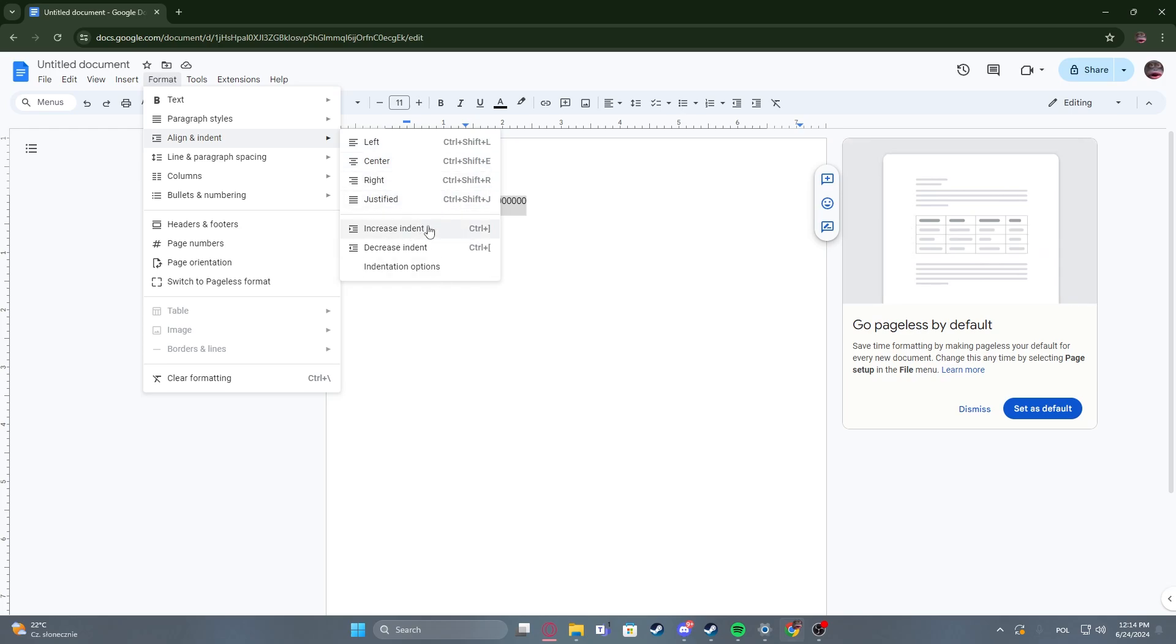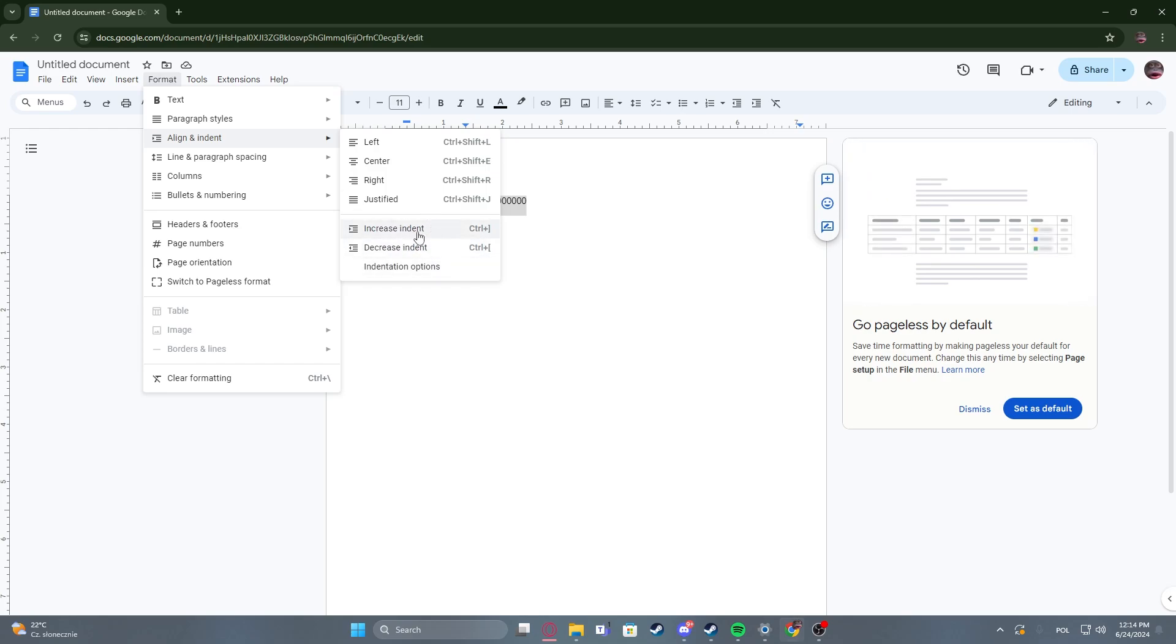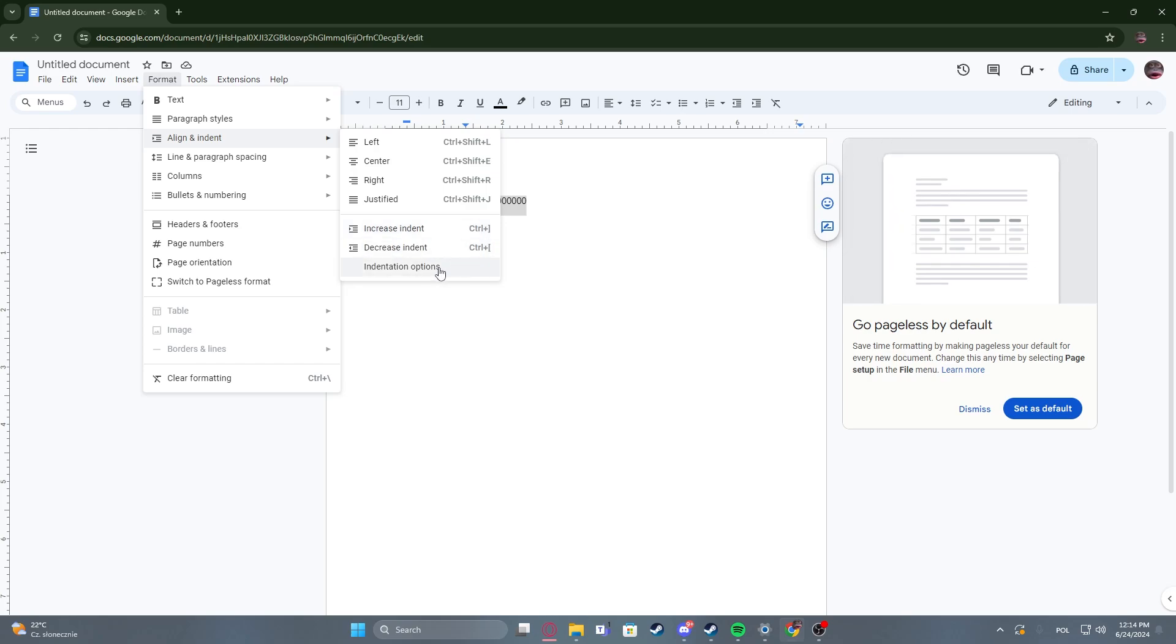Then we can adjust the indent by clicking on one or both of those buttons right here. There's also keyboard shortcuts next to them if you want to use them.